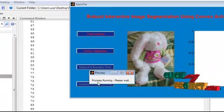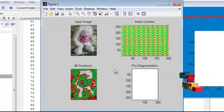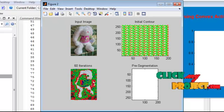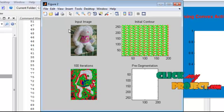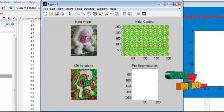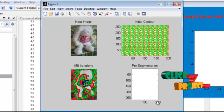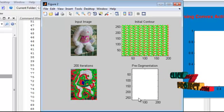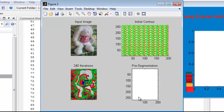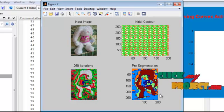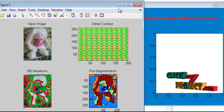Next, we click on the contour initialization button. An information message box appears showing 'process running, please wait.' Once the process is complete, that message box automatically closes. The number of iterations runs, and once done, we get the three pre-segmented outputs shown in the figure.